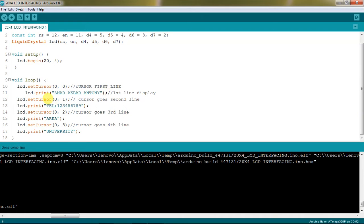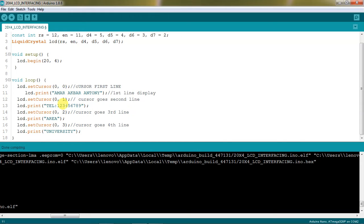Then moving to cursor second line by using simple function LCD set cursor 0 comma 1 which means 0th position and 1 means second line. There I am trying to display contact details which is this example.